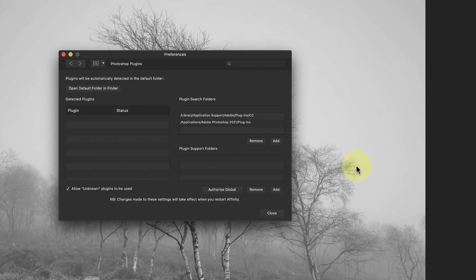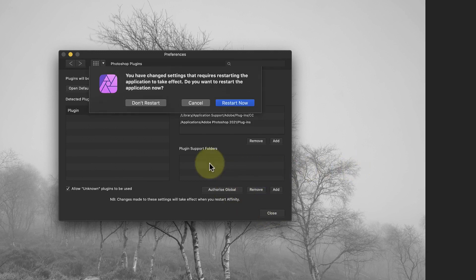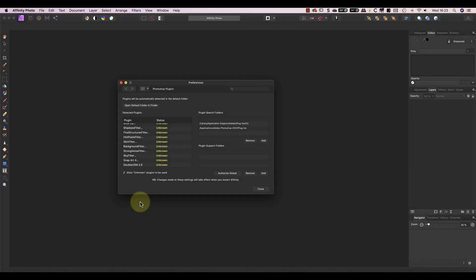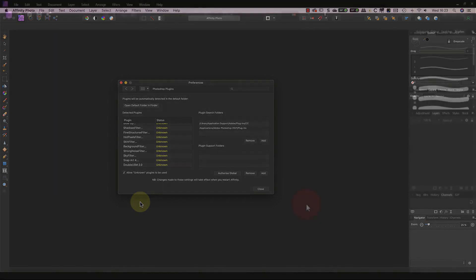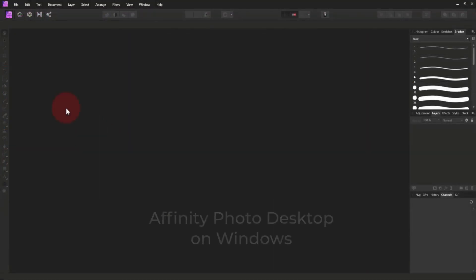I can now close the plugin's preference dialog and I'm prompted to restart Affinity. If I don't restart Affinity, I won't see the Photoshop plugins. Once Affinity Photo restarts, all the Photoshop plugins are listed. At this point, I want to share the location of the plugin folder on the Windows PC.